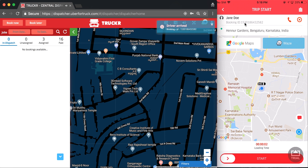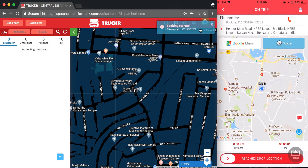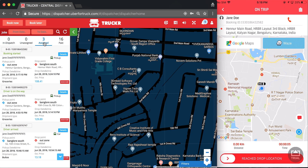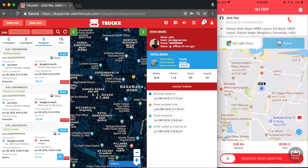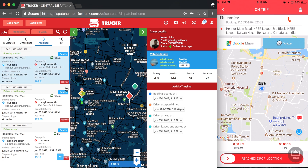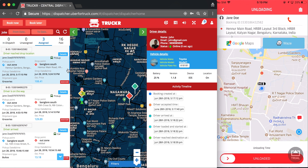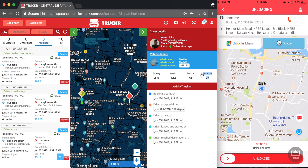When the driver arrives at the pickup location, the dispatcher gets a notification. When the driver starts a trip, the dispatcher gets a notification, and from the dispatcher I can see the booking in the assigned column and the current location of the driver. I can see the driver reached the drop location. The dispatcher can also get information about the driver including battery percentage, device operating system, and whether location services are on or off.